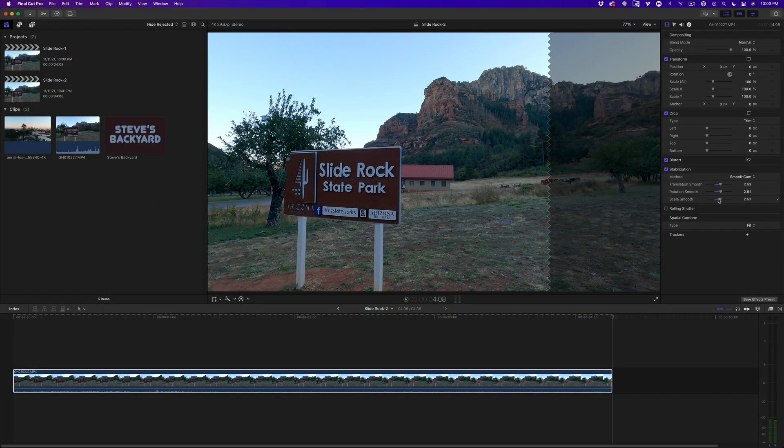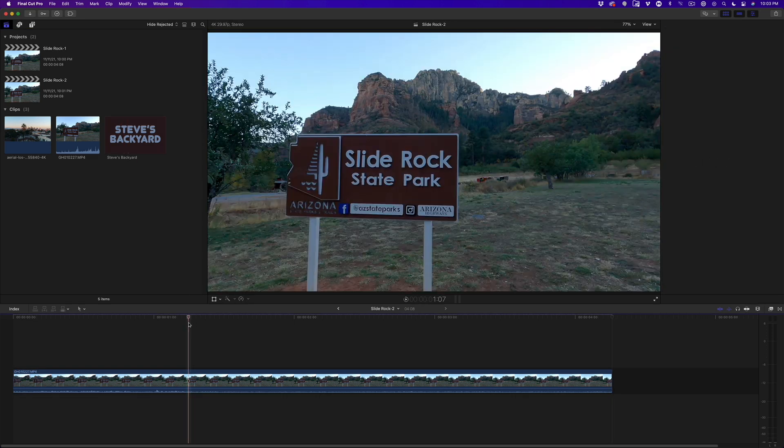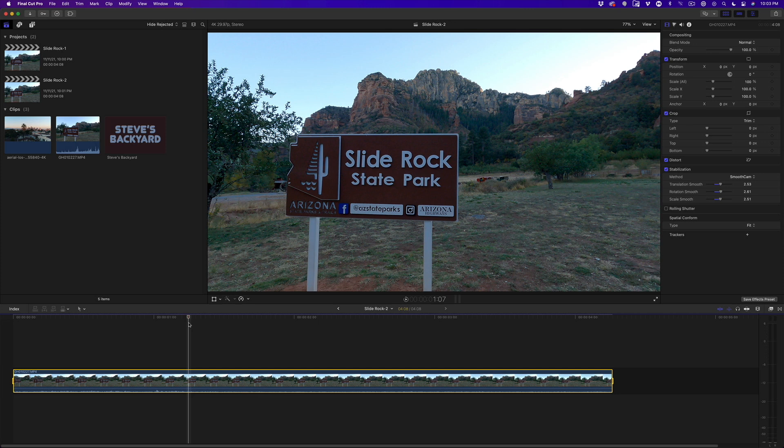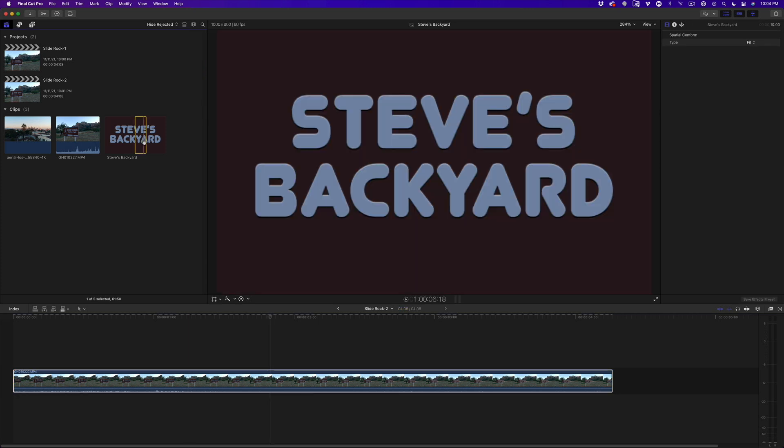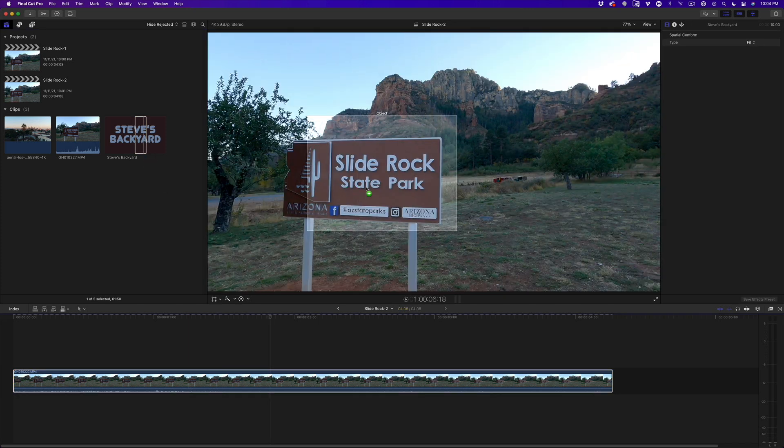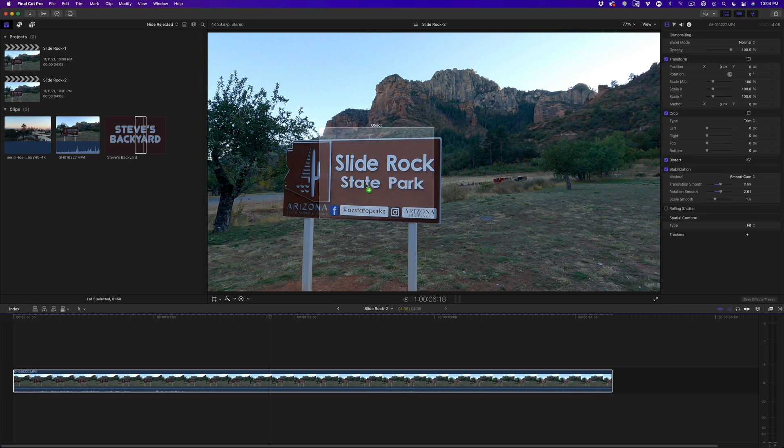The image I'm going to use to replace the sign with, I created in Photoshop and exported as a PNG file. I'll park the playhead over the clip in the timeline and press X to mark a range. Then I'll drag the image into the viewer directly over the sign. Final Cut Pro's machine learning goes to work, looking for an object to lock onto for the track.